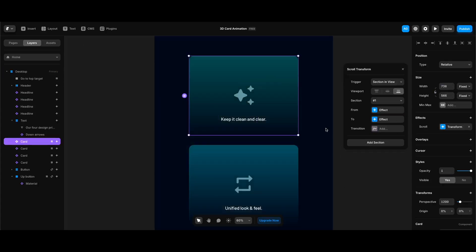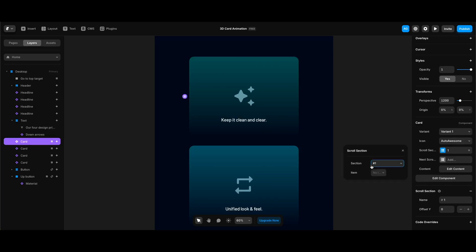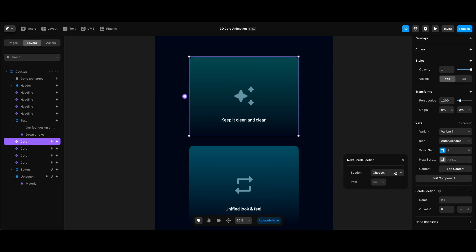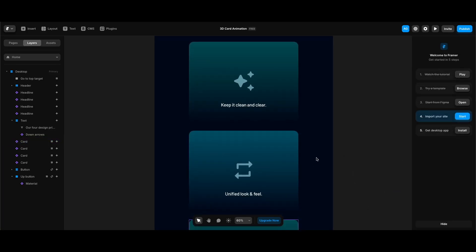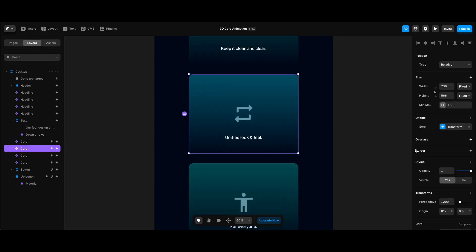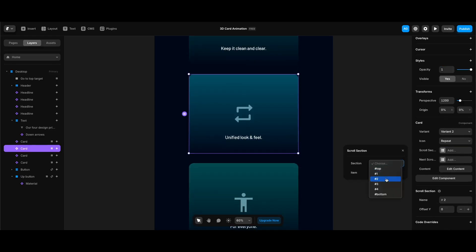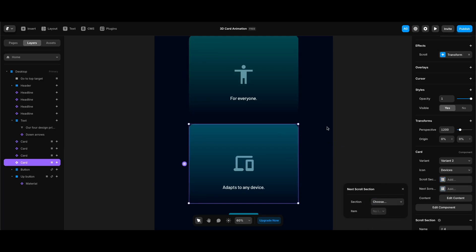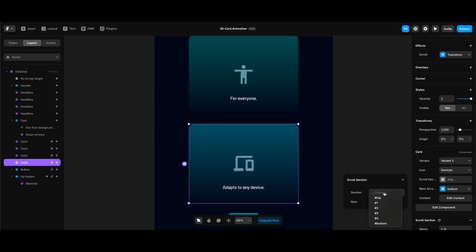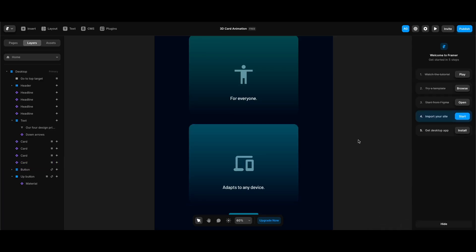Back on the home screen, I'll test the icon animation. With the first card selected, under the card component properties I'll set scroll section to 1 and next scroll section to 2. I'll define the required scroll sections for each card instance — 2 and 3 for the second card, 3 and 4 for the third, and for the last card, scroll section is 4 and next scroll section is Bottom. Now let's test the icon animations — they work as needed!